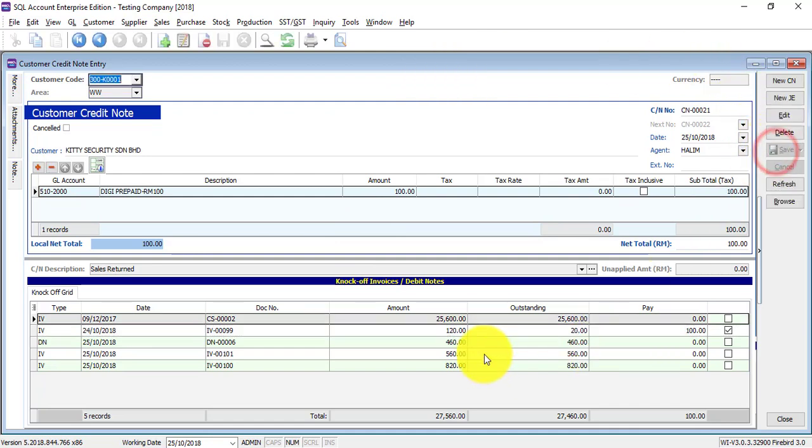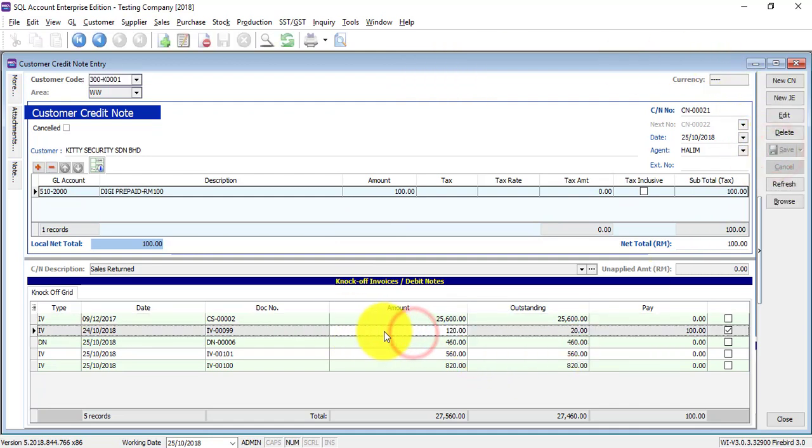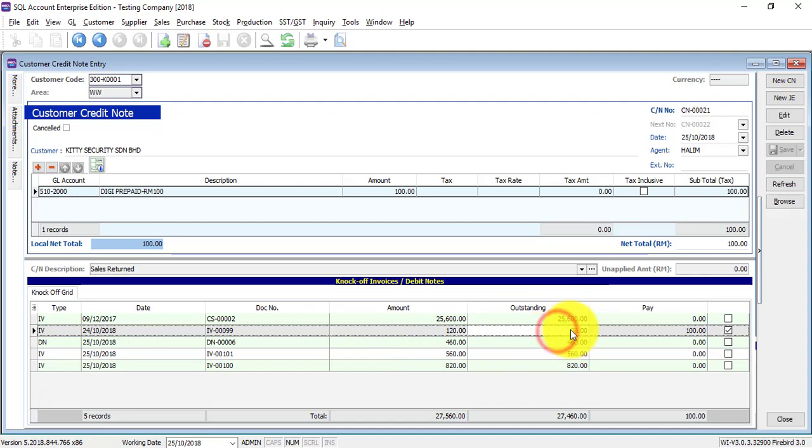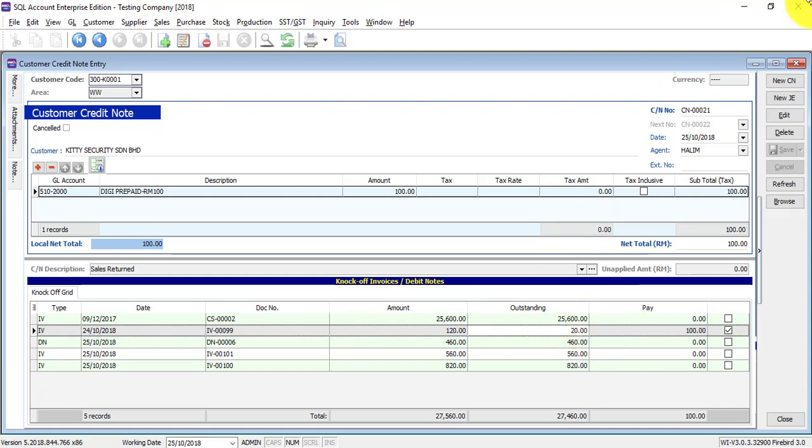Then you can see that originally this invoice is 120. Because there is a credit note of 20 ringgit, also 100, then the outstanding becomes 20.